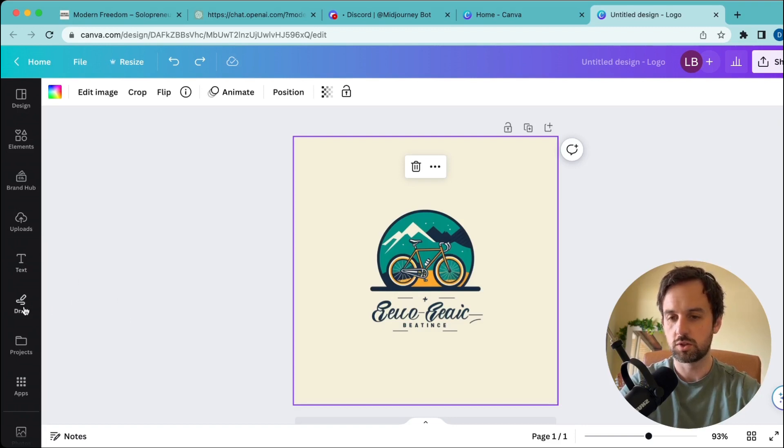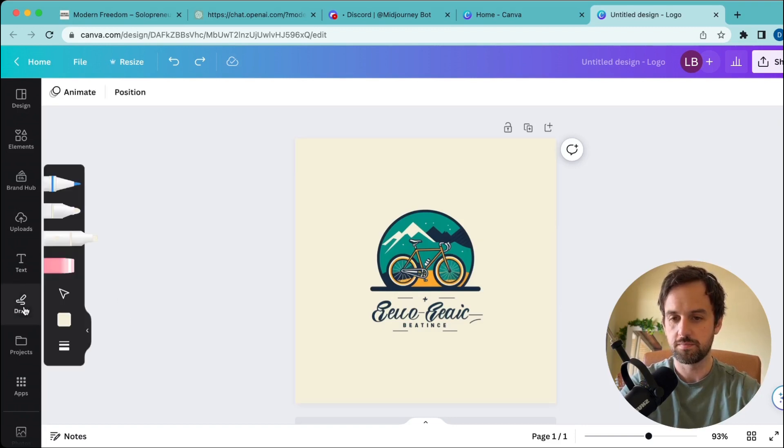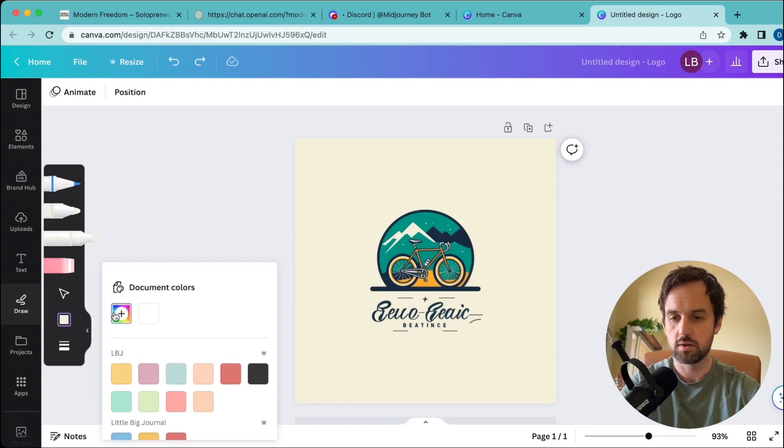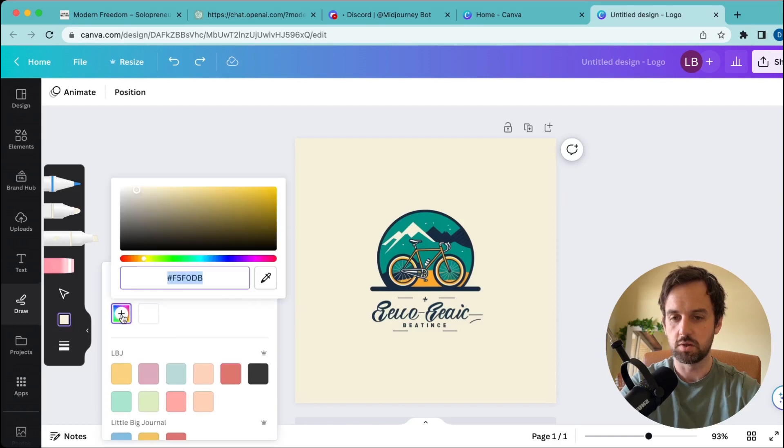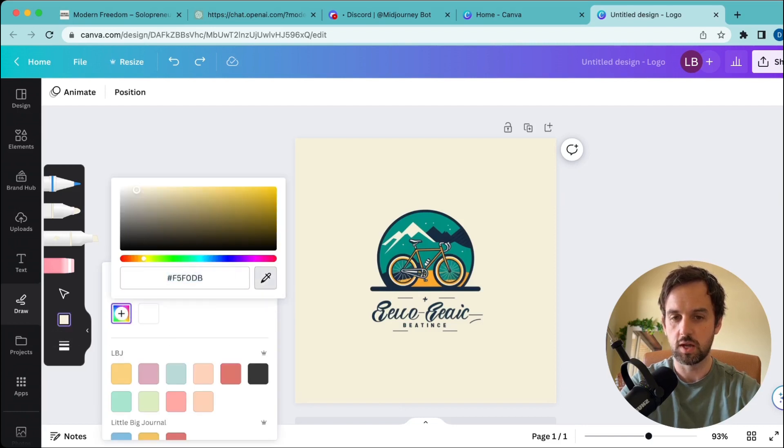What you want to do is go over to draw on the left-hand side, click on the color, click the plus, then select the color picker and select the background.